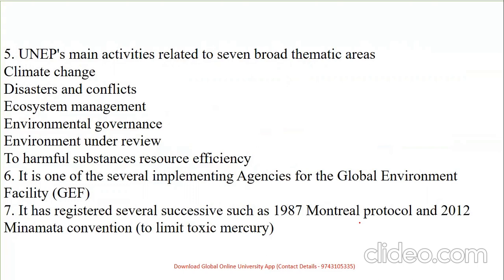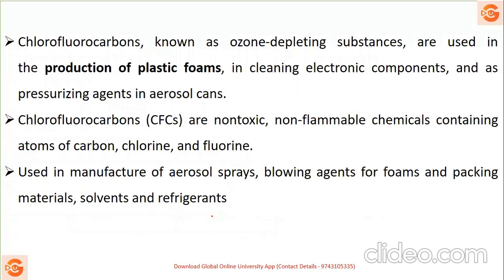The seven broad thematic areas under UNEP are: climate change, disasters and conflicts, ecosystem management, environmental governance, environment under review, harmful substances, and resource efficiency. UNEP is one of several implementing agencies for the global environment and has overseen successive programs such as the Montreal Protocol and the Minamata Convention — the keyword for Minamata Convention is mercury.